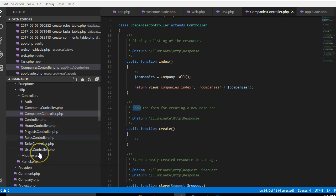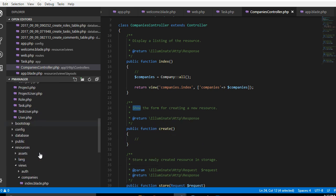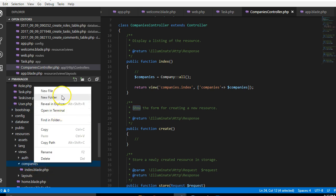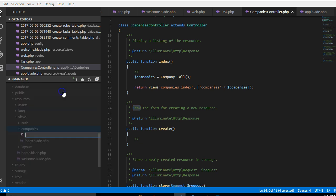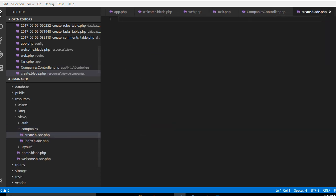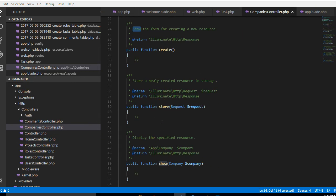So inside our resources companies folder, we'll create a create.blade.php. So I'm gonna close it, it has created an empty file. We'll look for the next one to create.